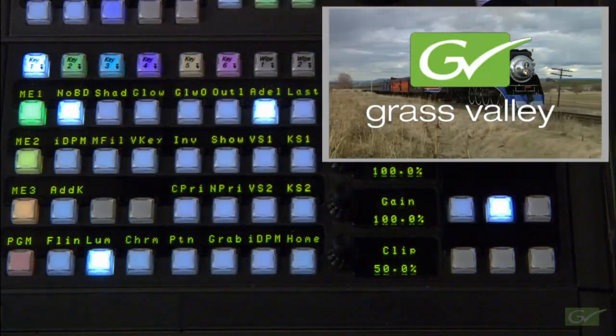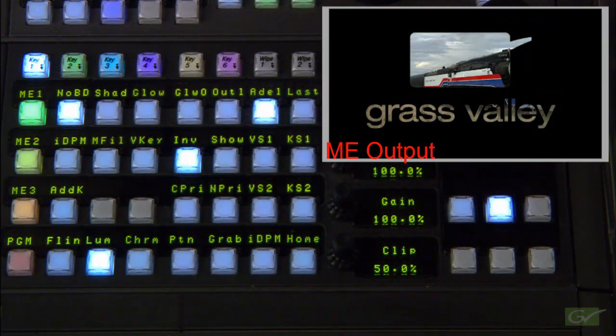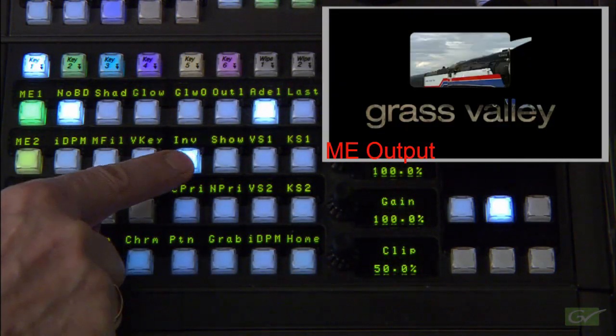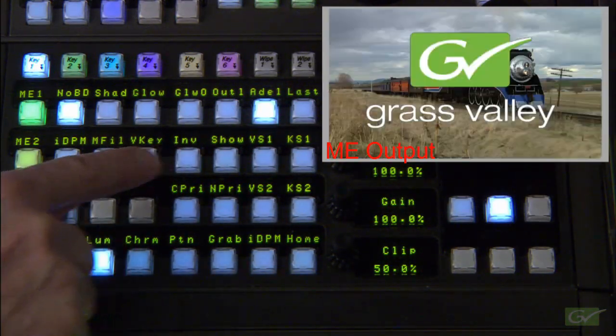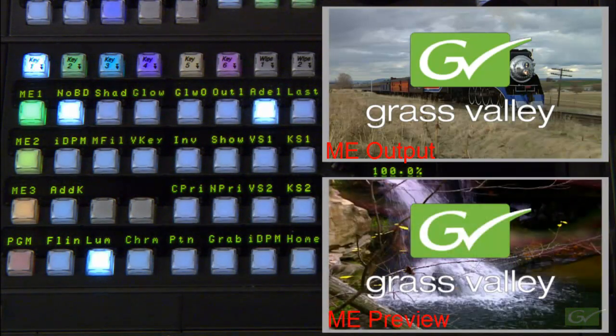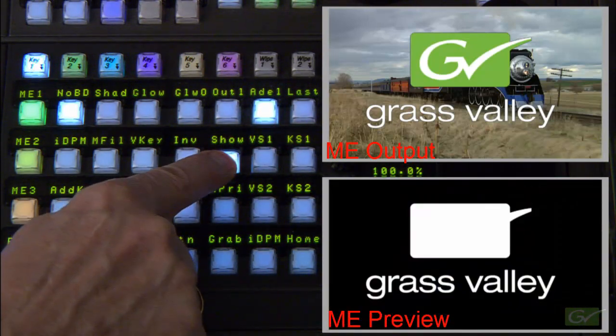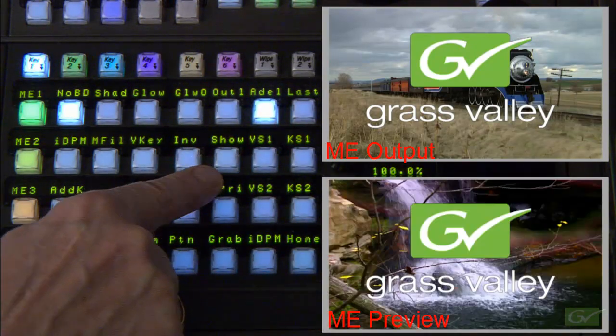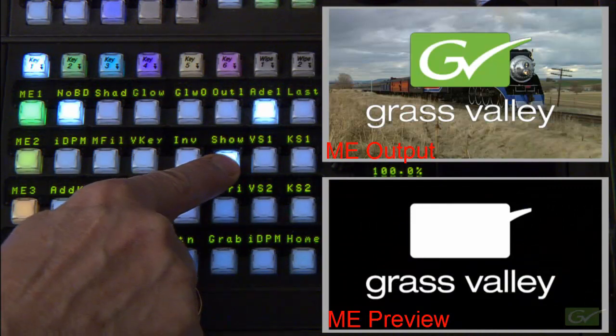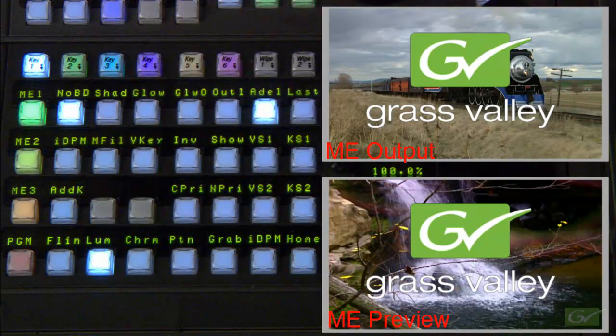Another standard key feature is key invert, which inverts the key signal to key from the black areas of the key cut signal instead of the white areas of the key cut signal. There is also a useful show key button that shows the processed key signal on the preview monitor while show key is activated.